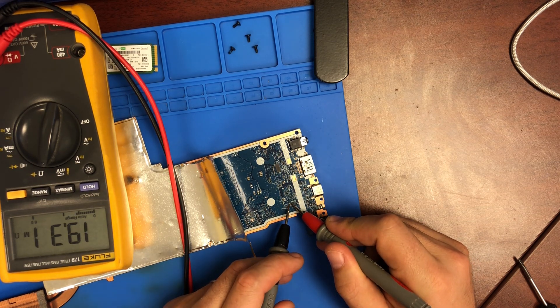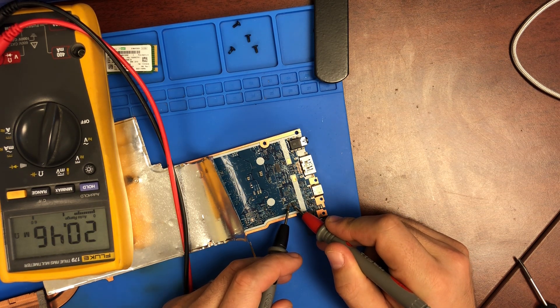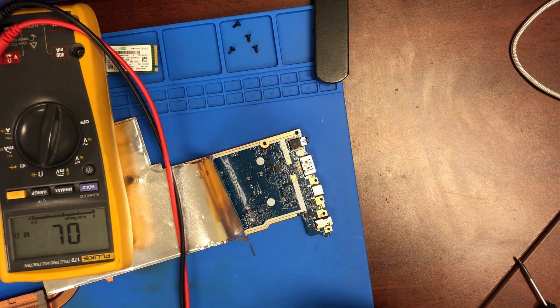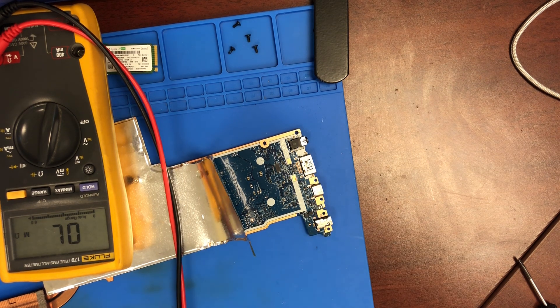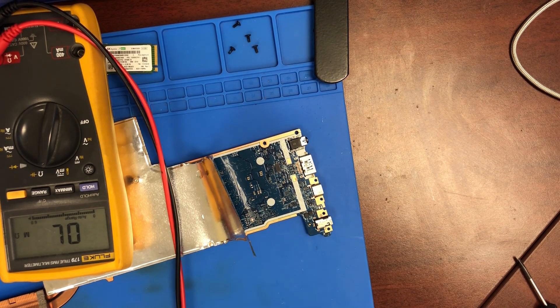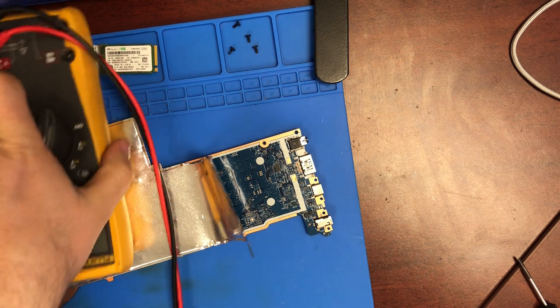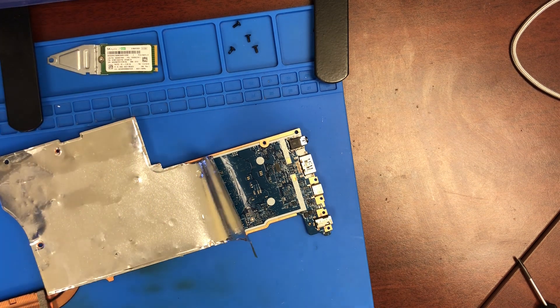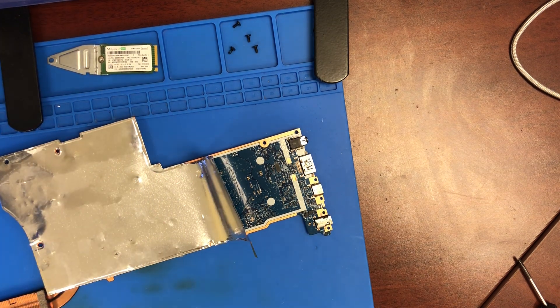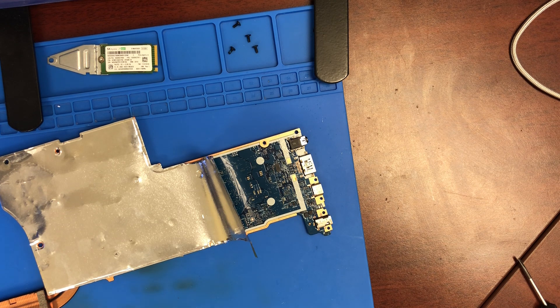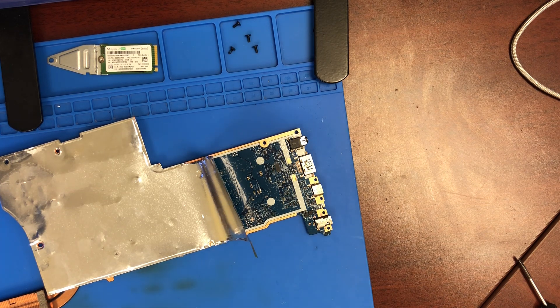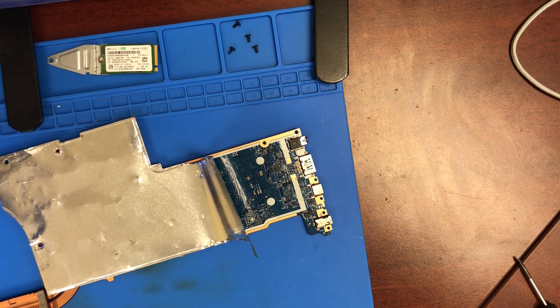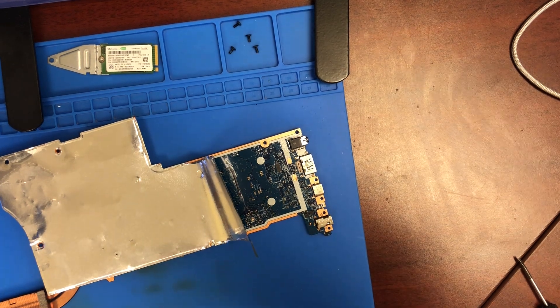So that's the problem of no backlight on IdeaPad 5, Lenovo IdeaPad 5 laptop. If you have that laptop with no backlight, check that fuse first and then go from there. Thank you very much for watching and have a great day.